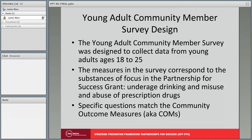The Young Adult Community Member Survey was designed to collect data from young adults ages 18 to 25. The measures in the survey correspond to the Substances of Focus in the Partnership for Success grant: underage drinking and misuse and abuse of prescription drugs. Specific questions match the Community Outcomes Measures, also known as the COM.